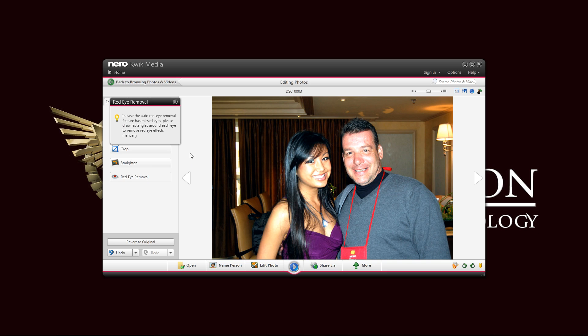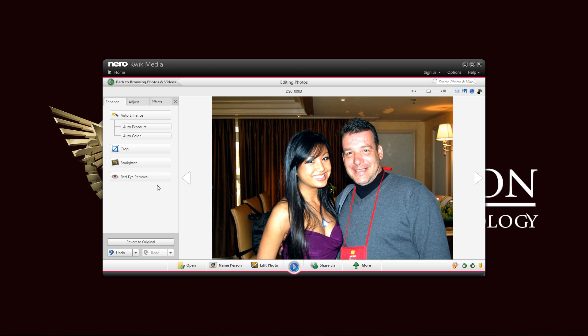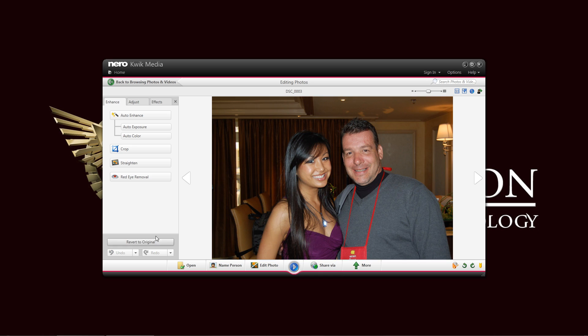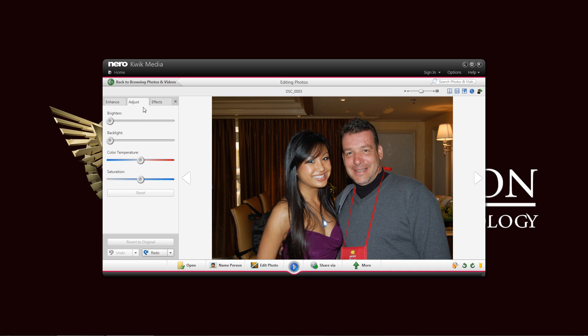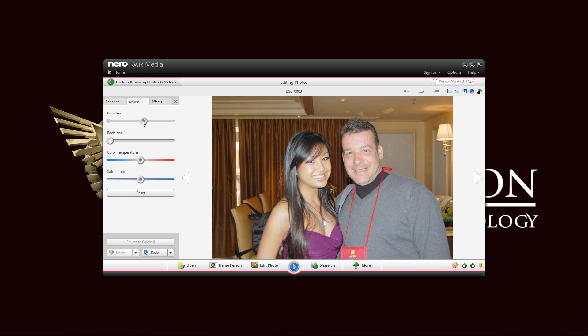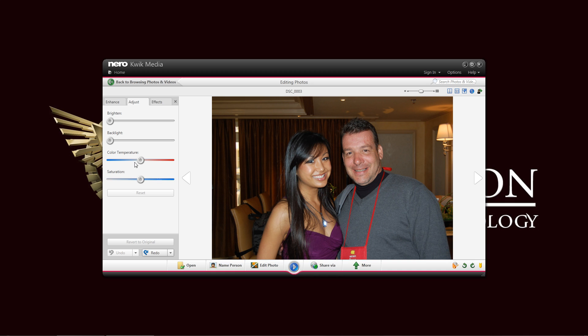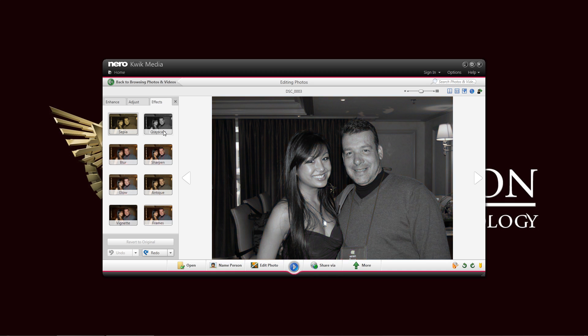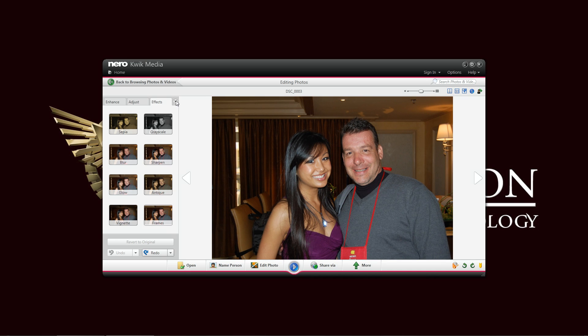And you can always just revert to original in case you don't want to make any changes. And adjustments, brightness, backlight, temperature, saturation, and your effects, if you want to do that. Of course, it's kind of like Instagram. Just close this option right here.